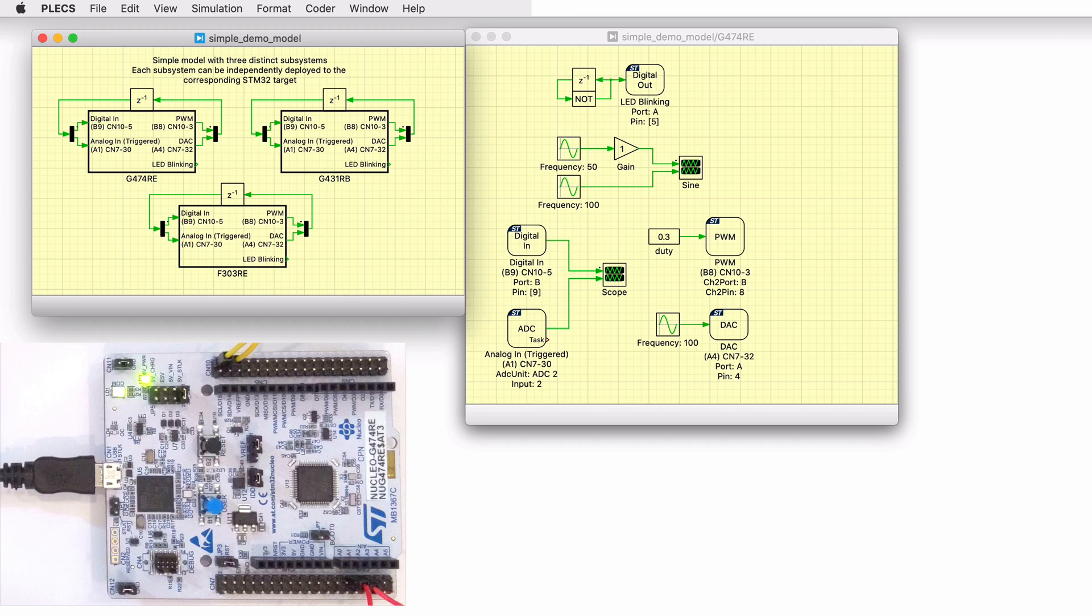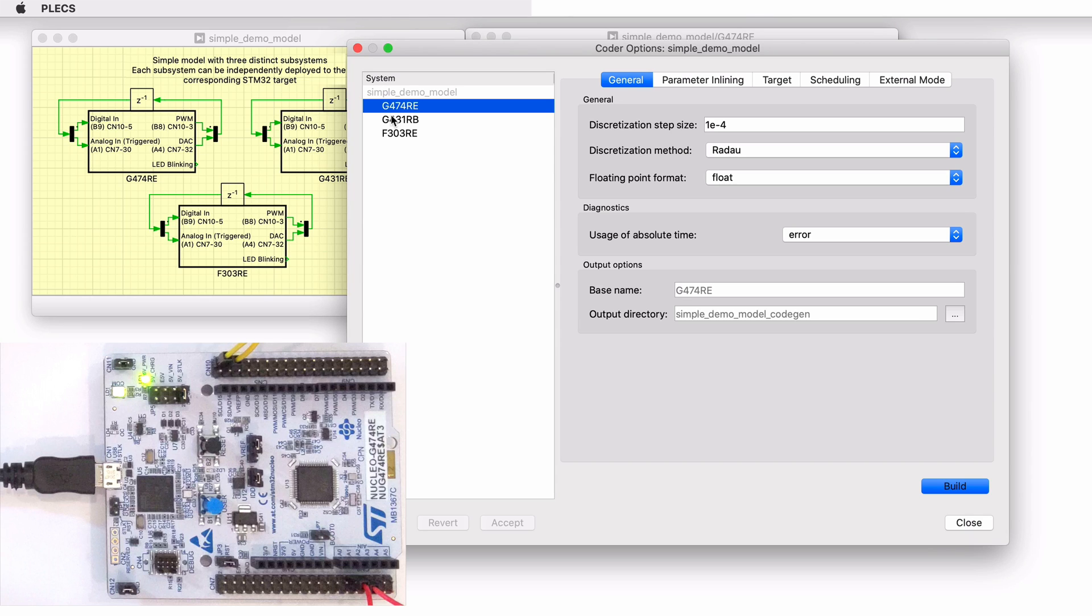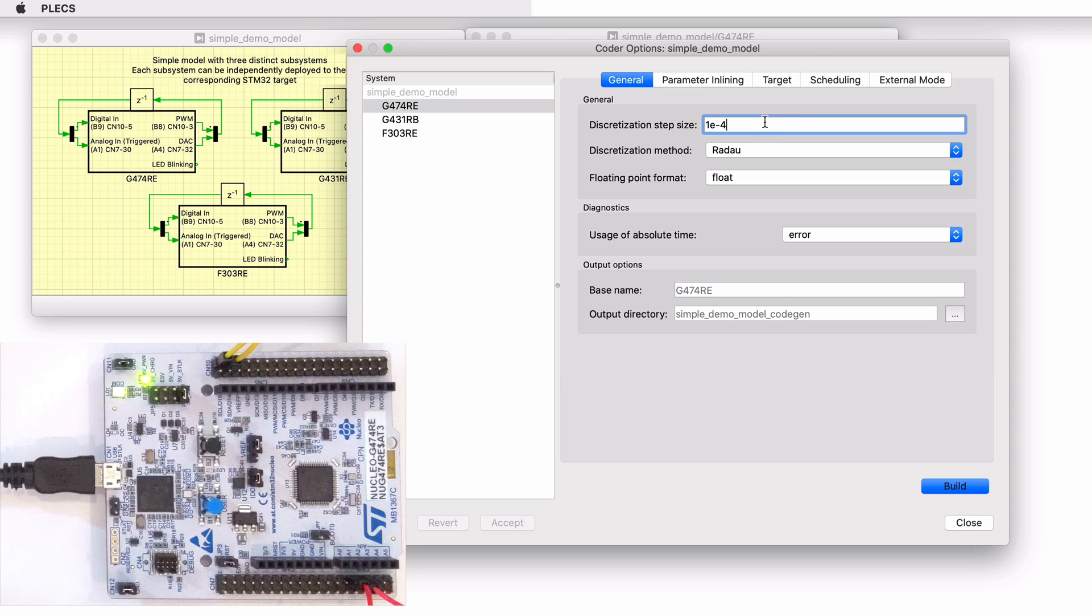Next, let's build a subsystem onto the desired Nucleo board. Connect the desired MCU to the host computer through a USB cable. In the Coder Options dialog, each subsystem is configured for the corresponding STM32 hardware, and can be directly converted into target-specific code. The discretization step size of each of the subsystems is set to 100 microseconds.